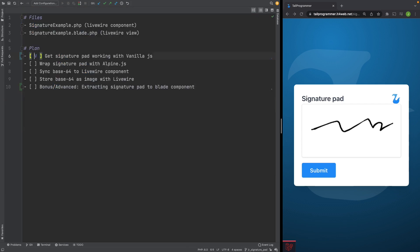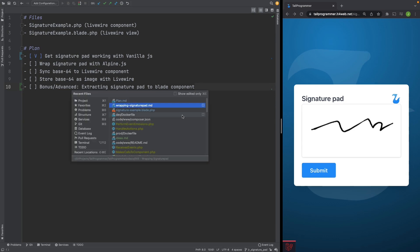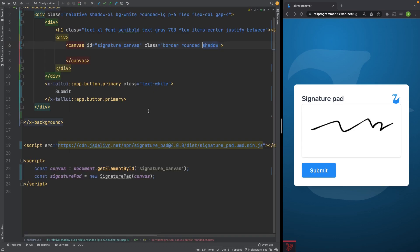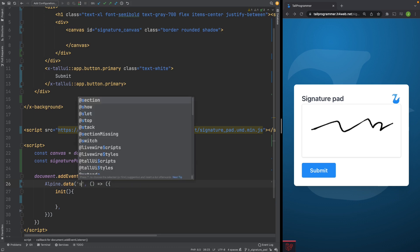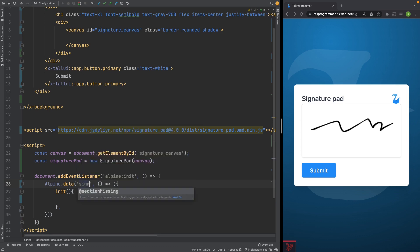So that's done. Next step is wrapping it with Alpine.js. To do so let's start by placing the basic template for an Alpine component into our script tag and let's call our component signature pad.